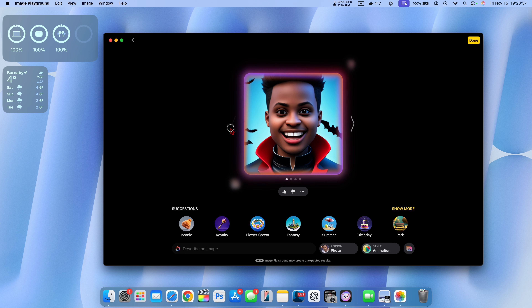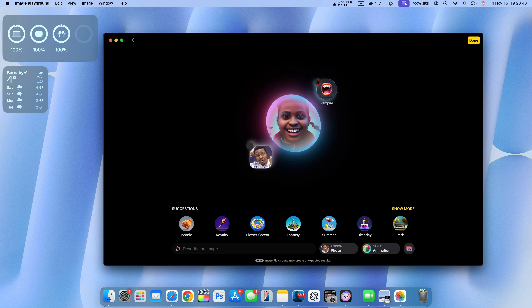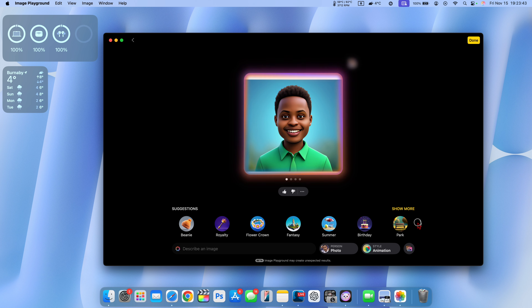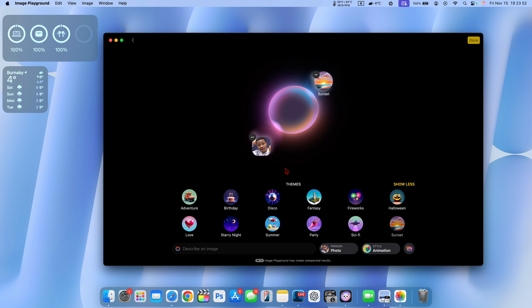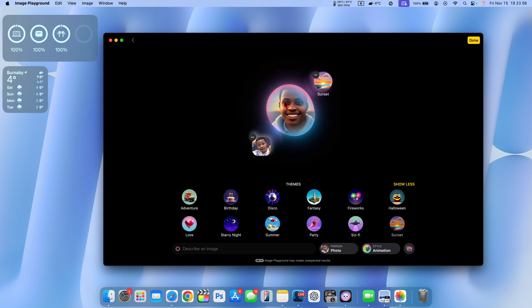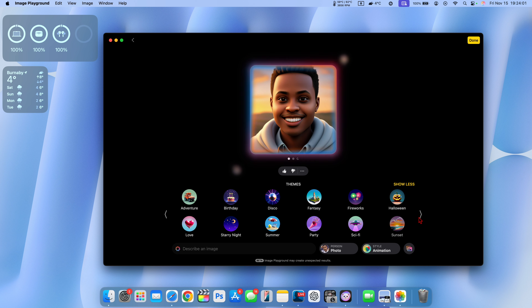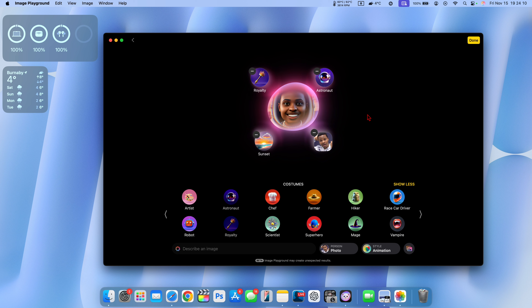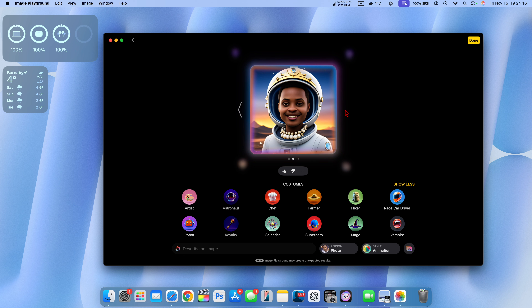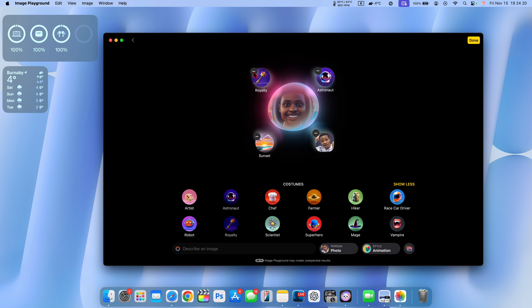I can remove the vampire suggestion and go back to the options. There are themes you can suggest — for example, sci-fi or sunset as the background theme. You can select a theme and combine multiple themes, and you can see the sunset background has been applied. Going to costumes, I can select 'royalty' or 'astronaut' — a royal astronaut — and after a few seconds you can see what it generates.